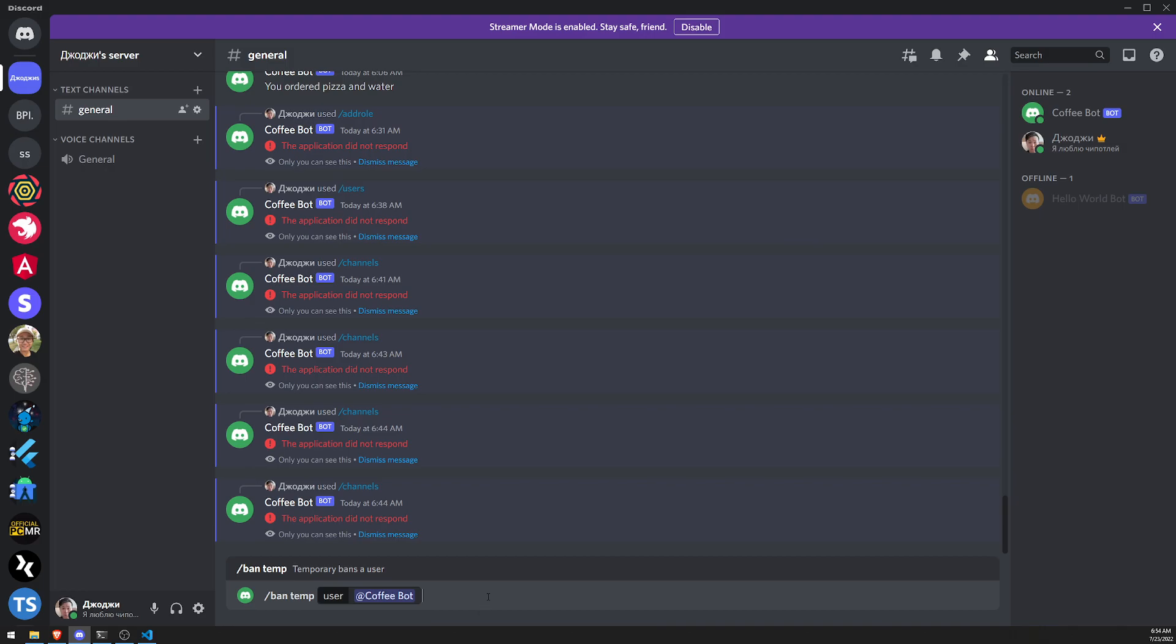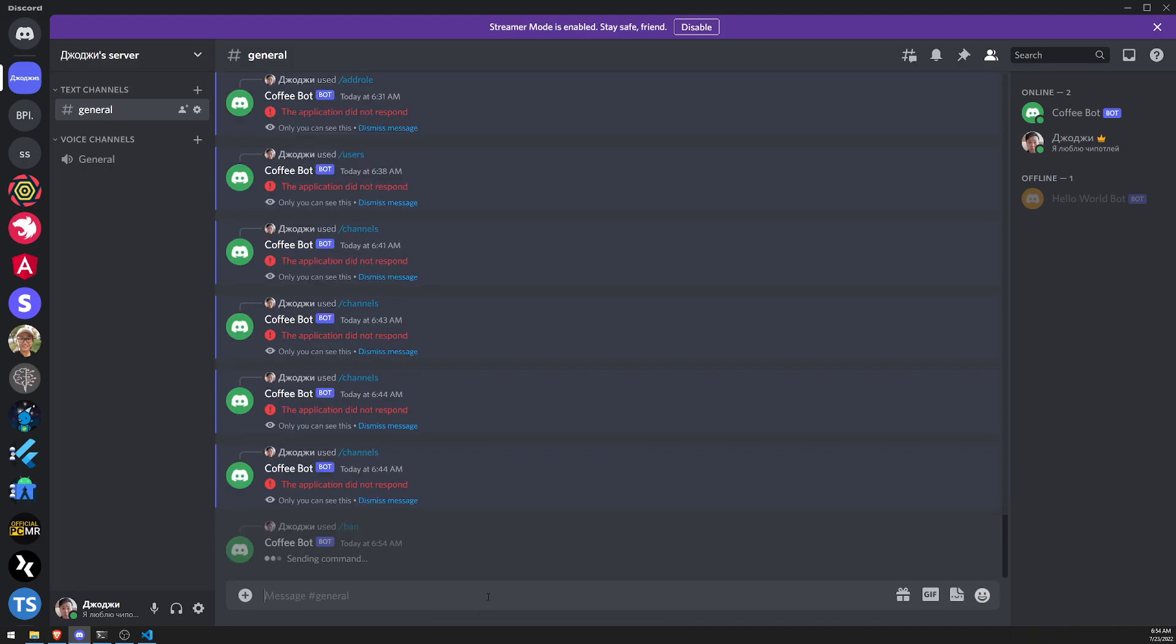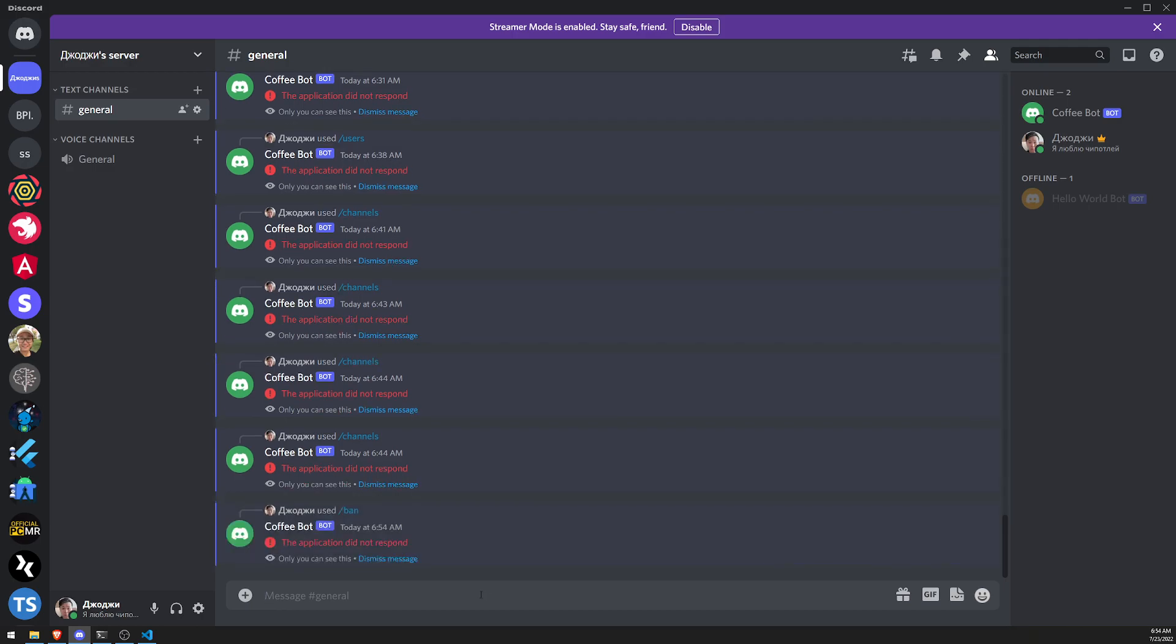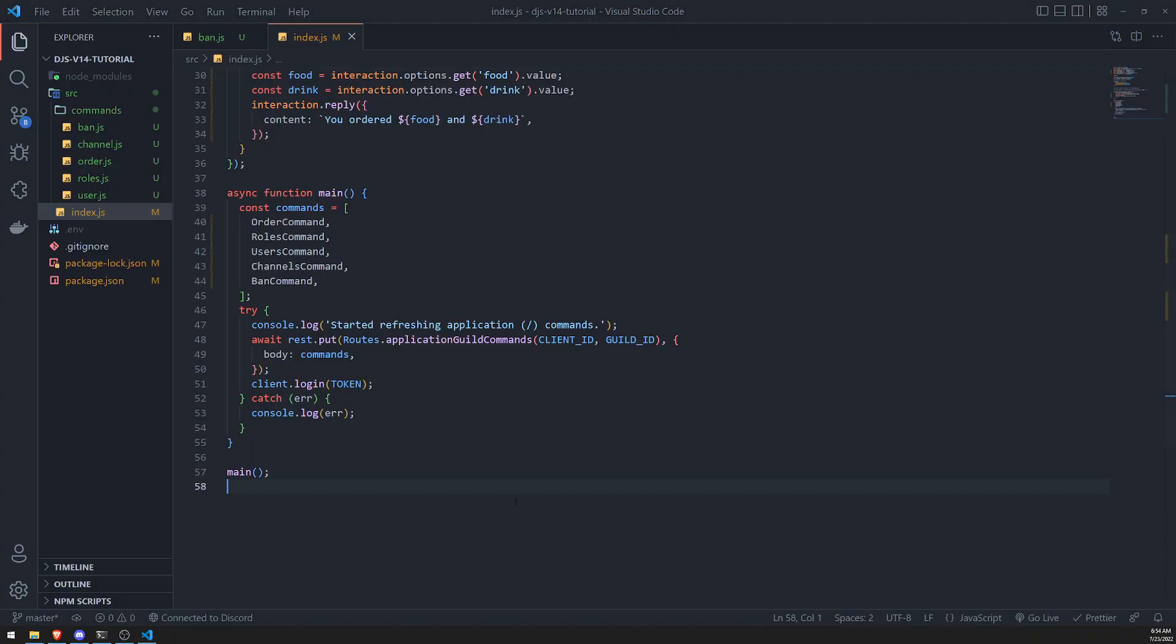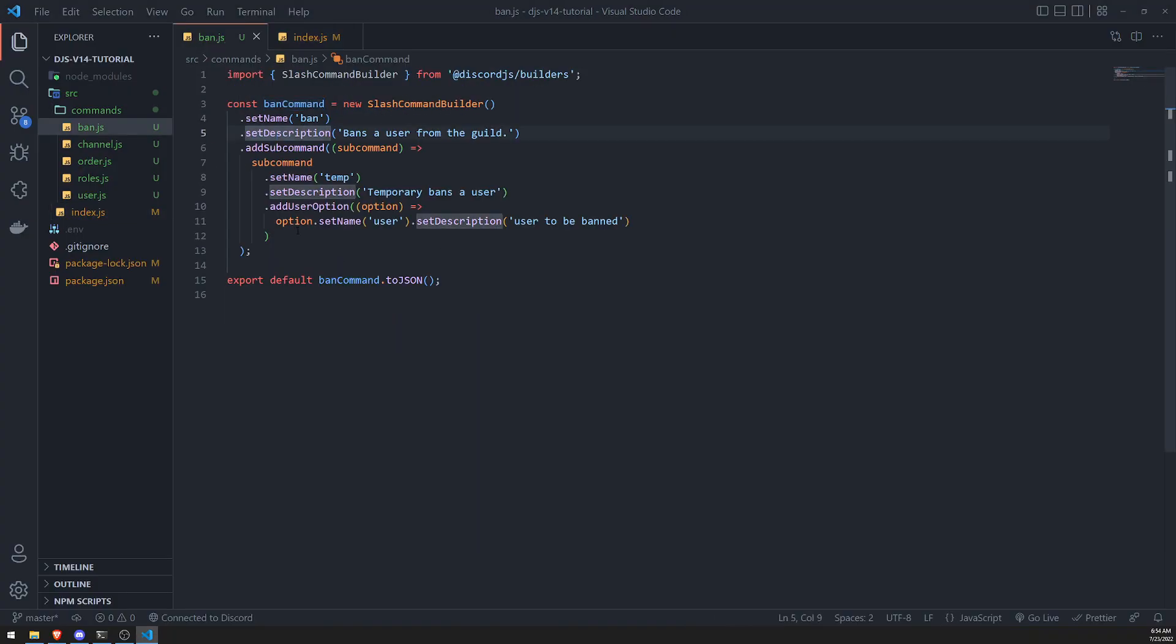And then if we hit enter, obviously nothing's going to happen because we don't have the logic implemented yet, but this is how you could create a... This is how you would create a base structure for a ban command, right? The whole purpose is me showing you how to actually implement the subcommand. Now let me show you how we can implement another subcommand within this ban command.